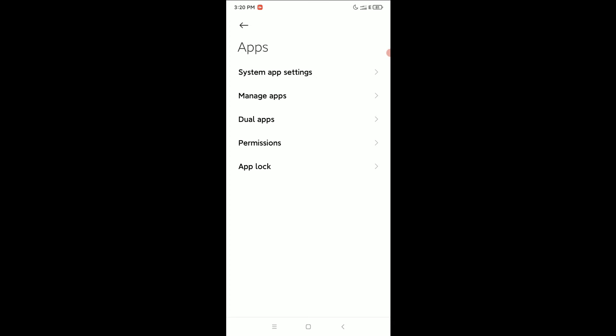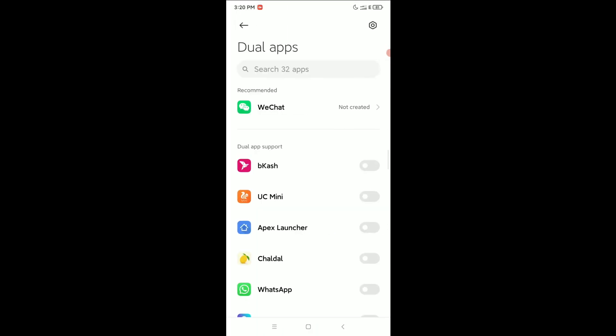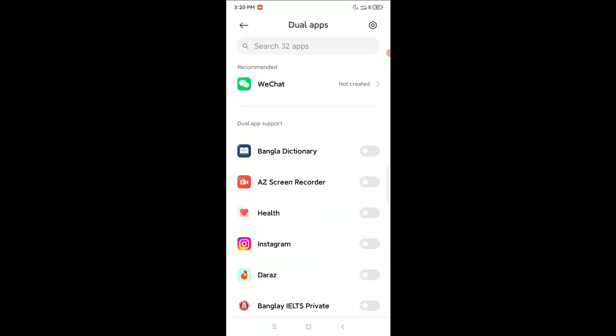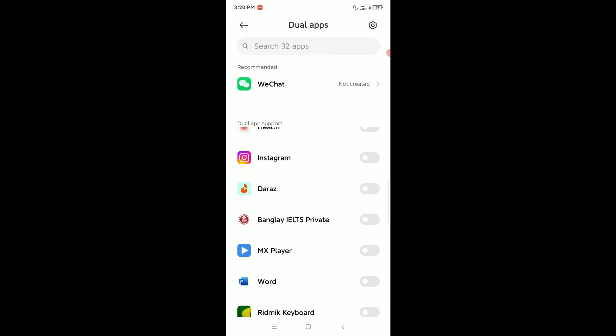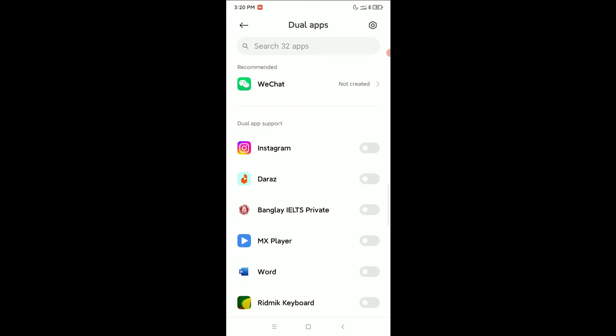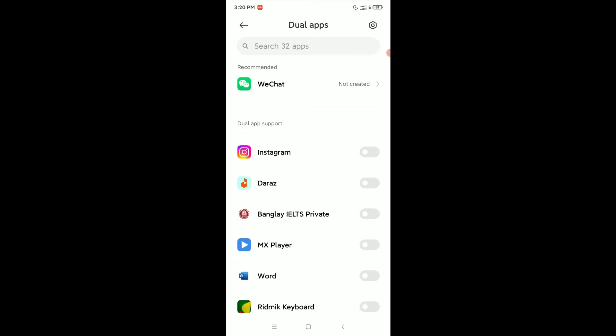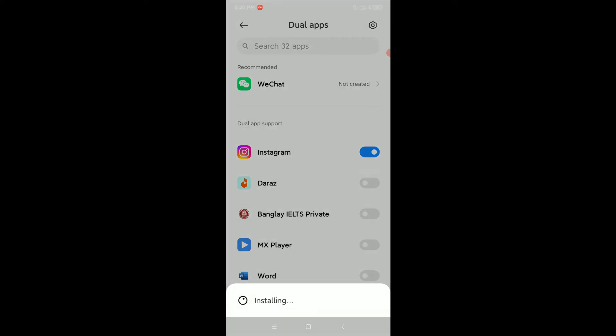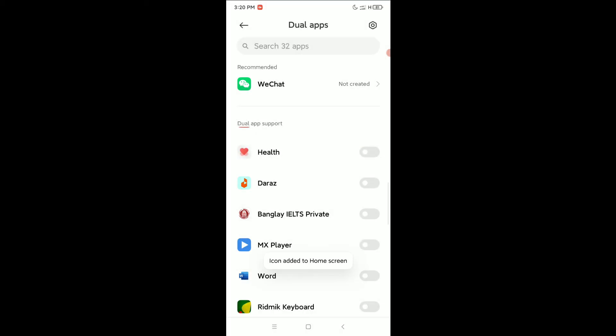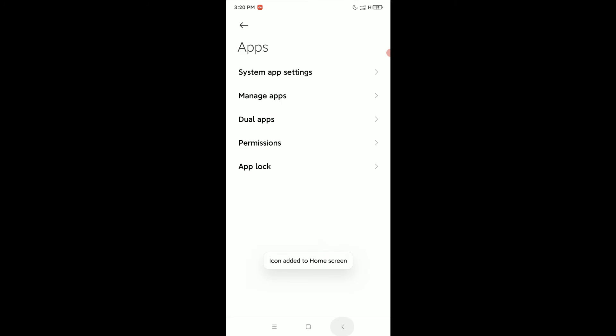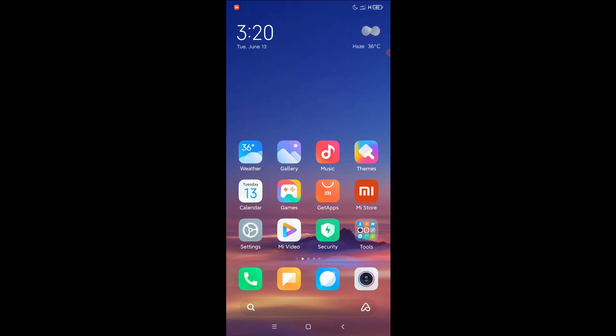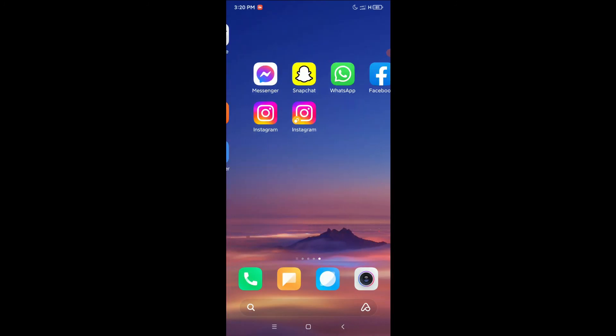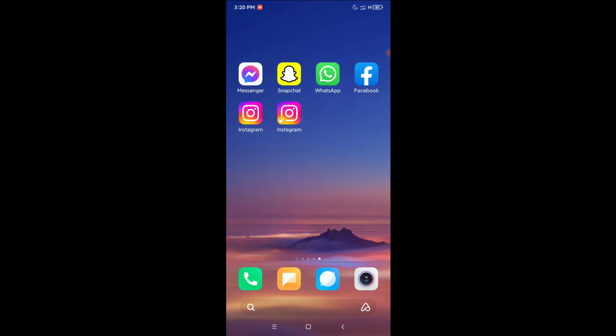Right now you can see there's an option for dual apps. Open it and find Instagram. Simply here you can see this is Instagram, and on the right side there's an option to enable. So simply enable this switch and you just need to wait. After that, let's go back.